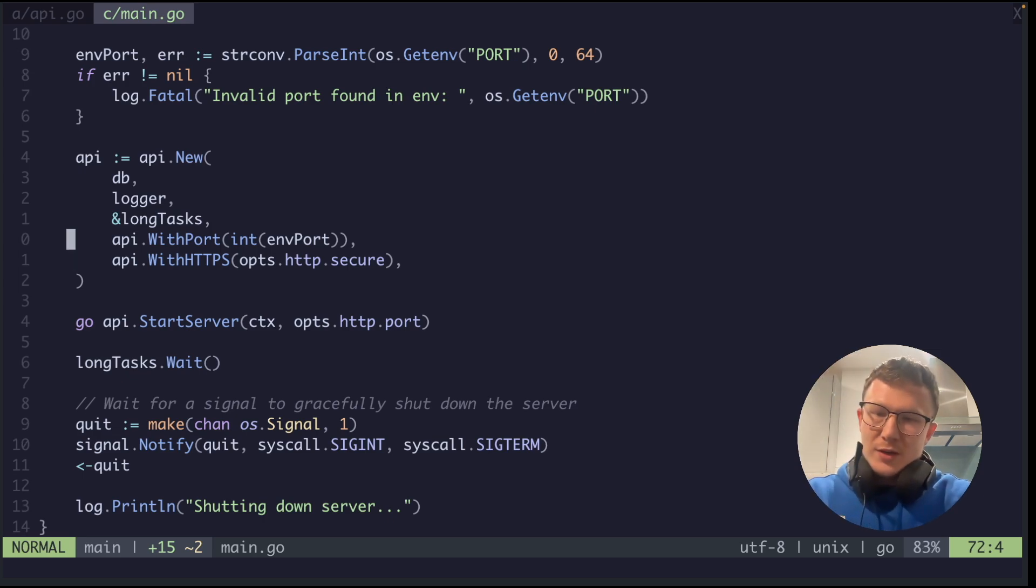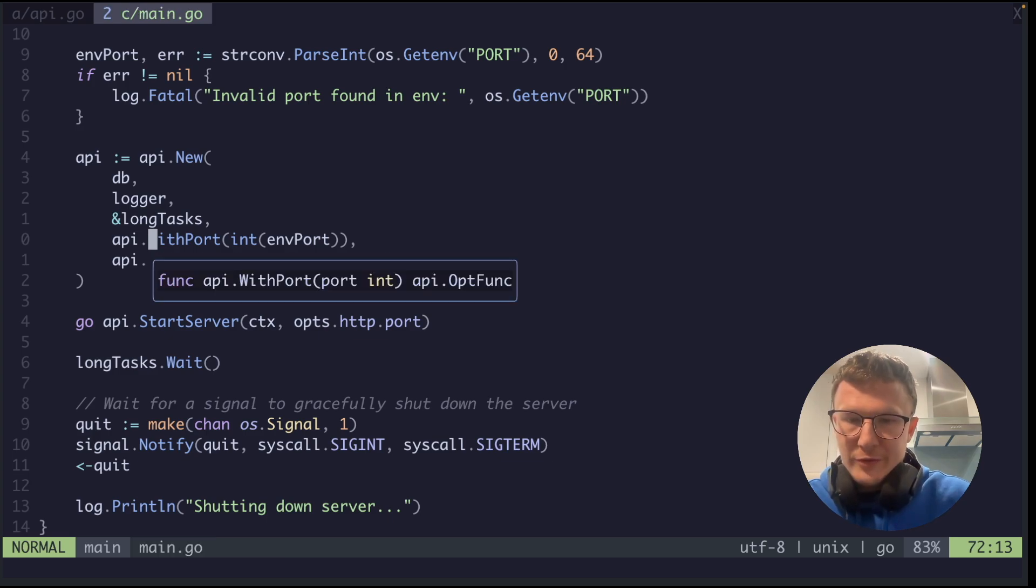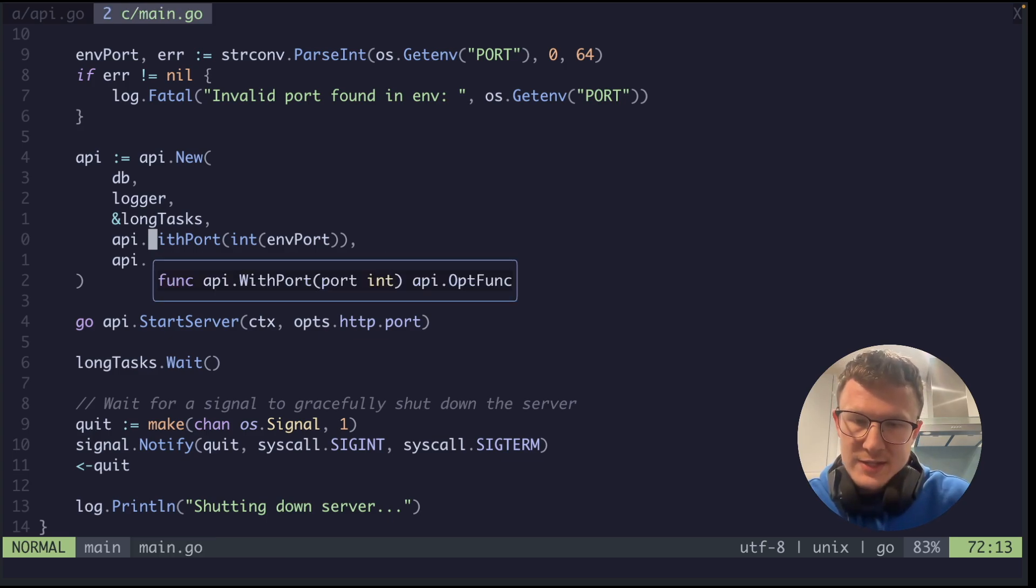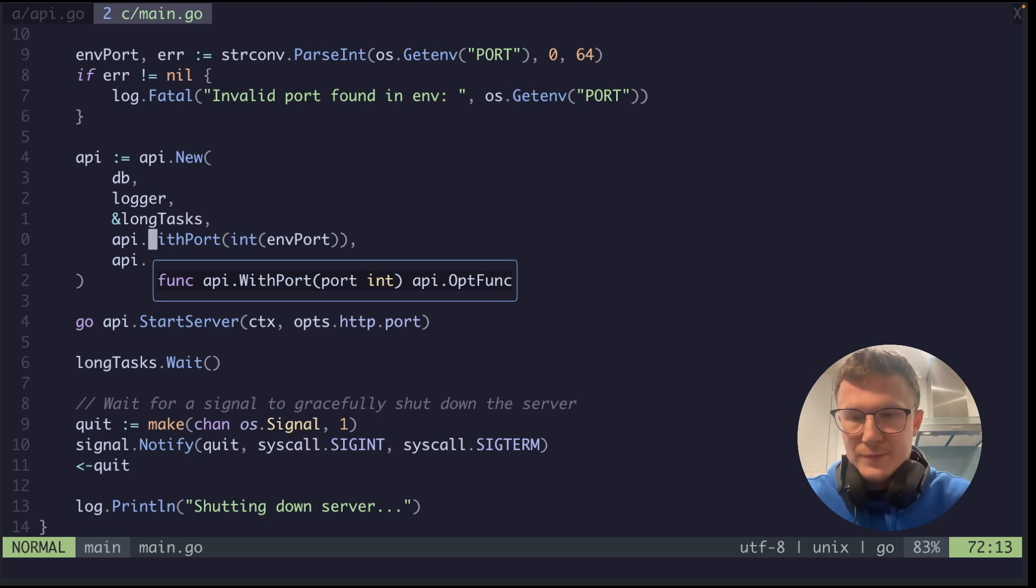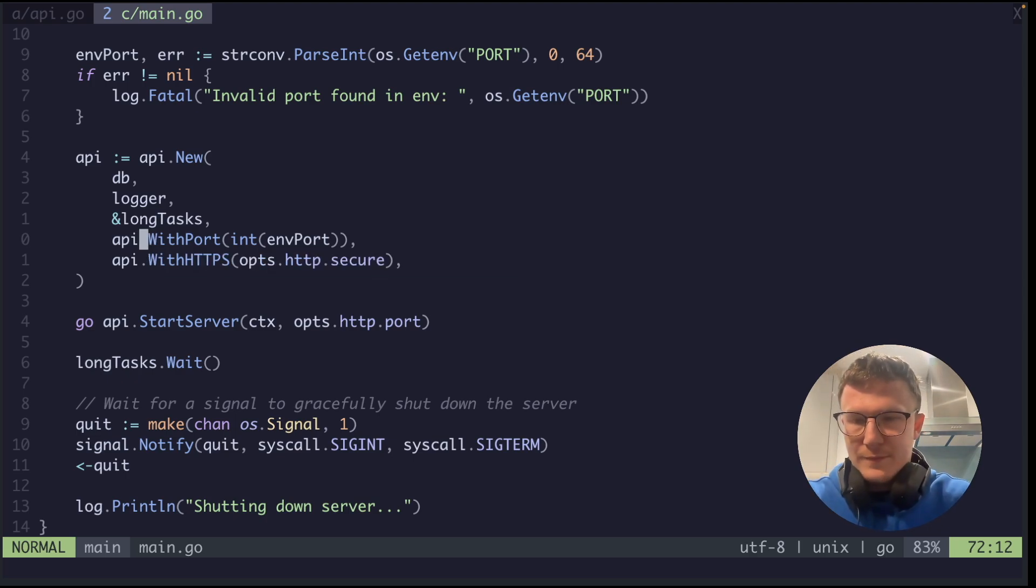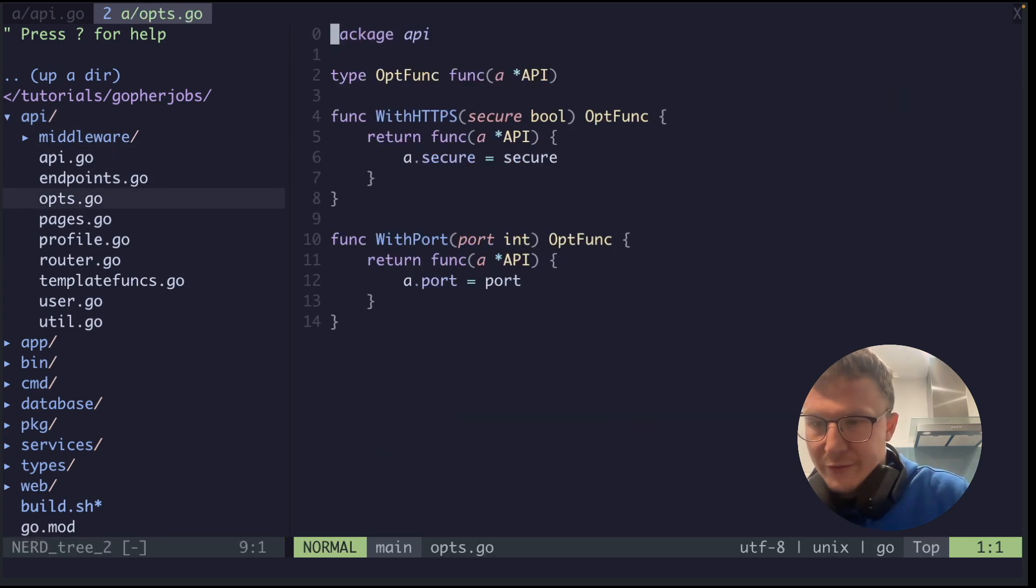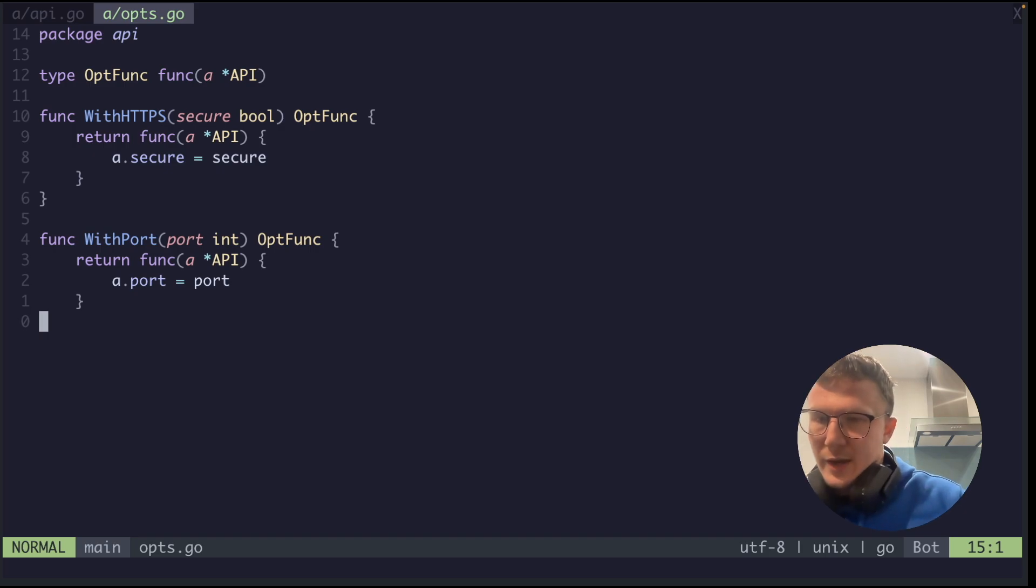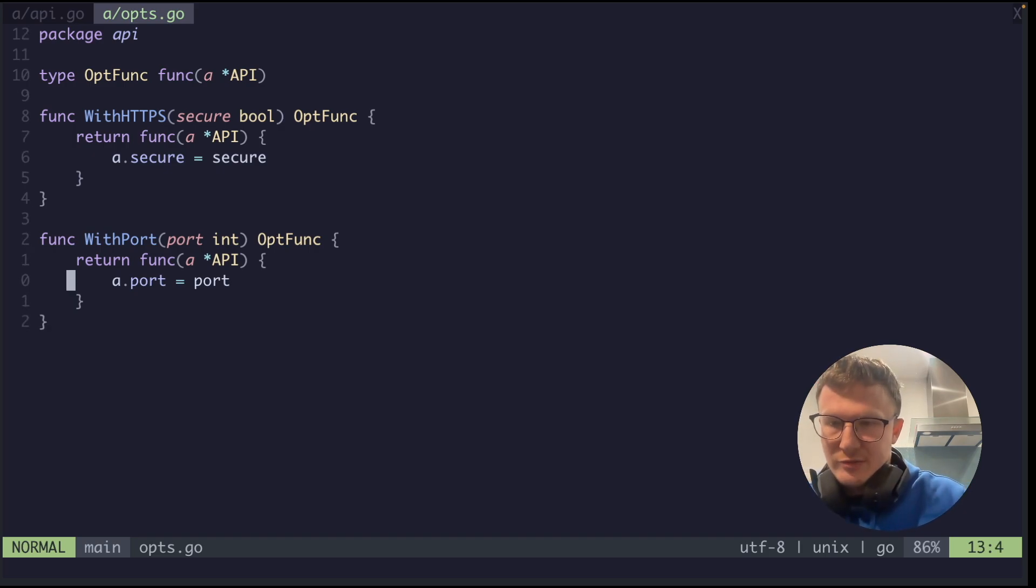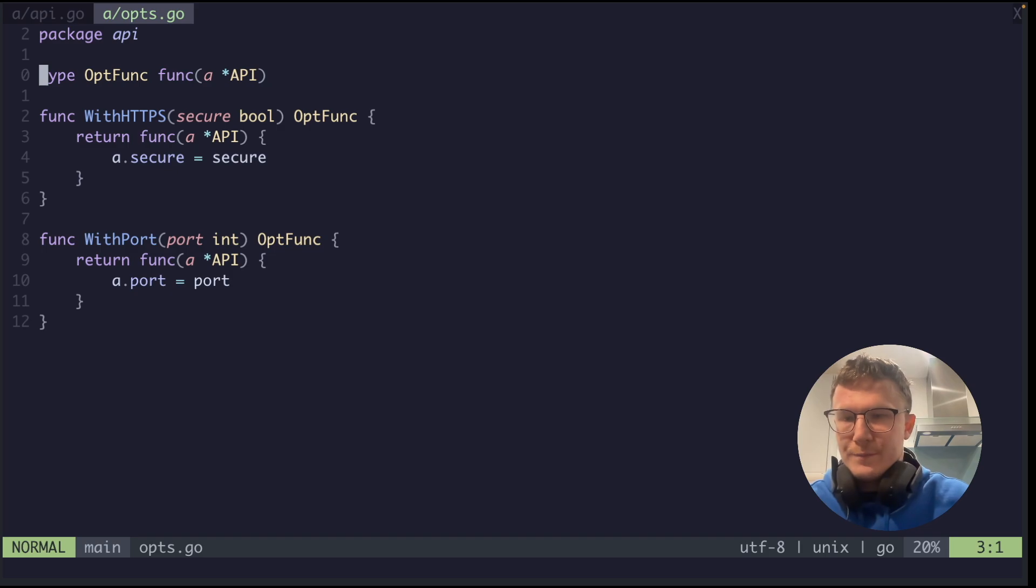Simply all I do is call the WithPort function with my port, and that is a type called a function definition called OptFunc. So if I jump to that, I have a file here called opts. So you can see these are all the optional options that I'm going to be taking into my API struct.